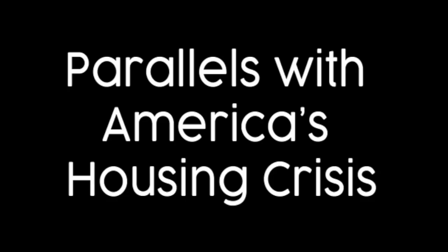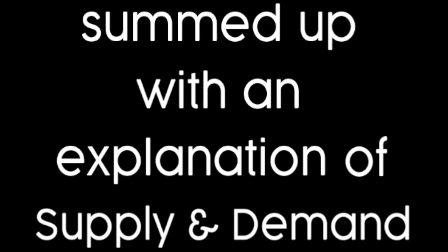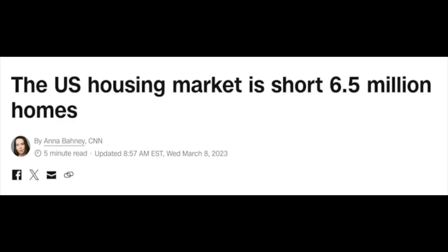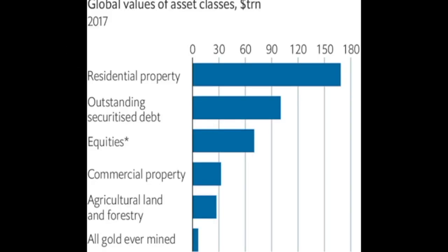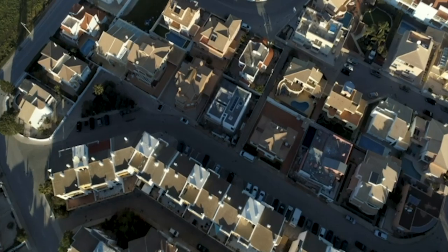Parallels with Americans' housing prices. In America, the modern housing crisis can be summed up with an explanation of supply and demand. America is short of some 6.5 million homes, which pushes supply down and demand plus prices up. This encourages people to treat homes as speculative investment, pushing prices up higher, which in turn encourages further speculation.